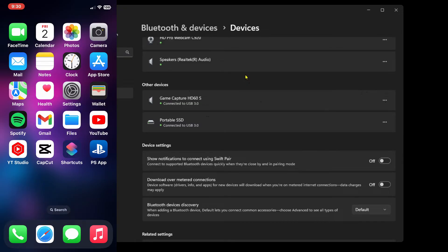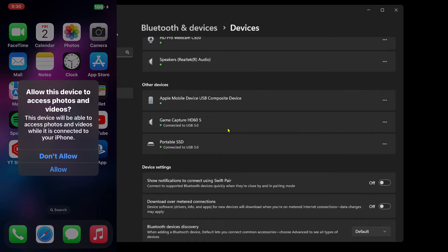When you unplug your iPhone from your computer, what's going to happen is when you plug it back in you should get the option that's going to pop up asking you if you want to allow this device to access your photos and videos.